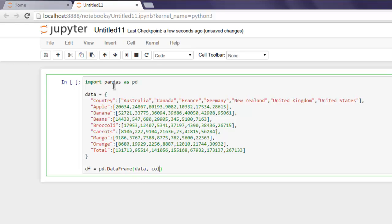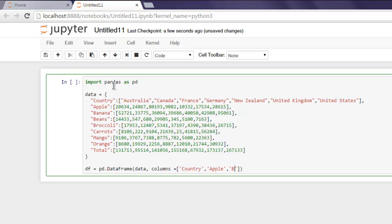Let's assign the columns. The first column is 'Country', then the second column is 'Apple', then comes 'Banana', after that 'Beans'.